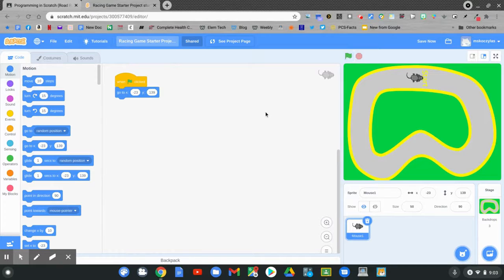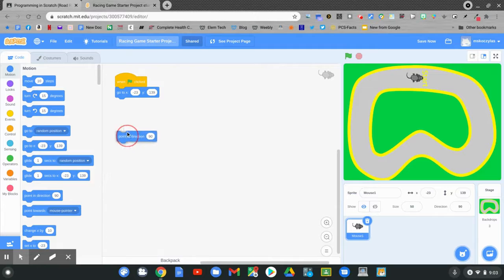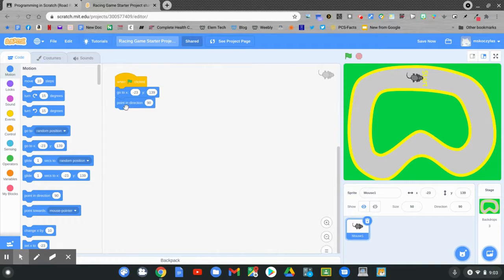I also want to add one more block to when the flag is clicked. Find point in direction. The point in direction will always lead your character to the starting lineup and put it in the right direction. If you change the direction of your character, this number might be different.